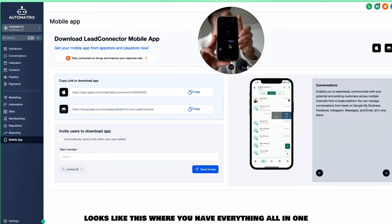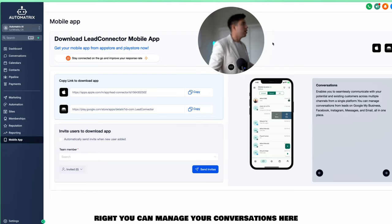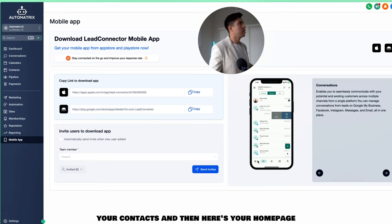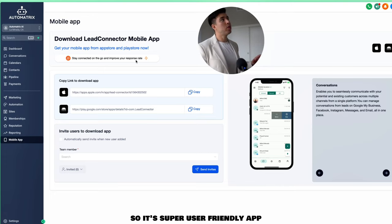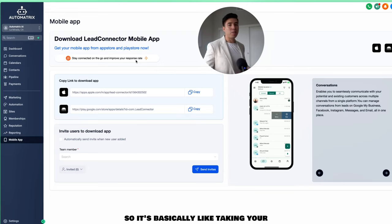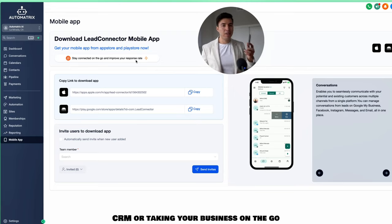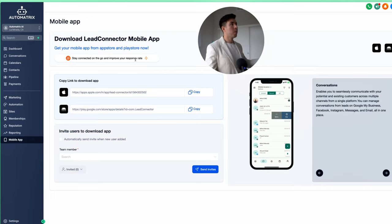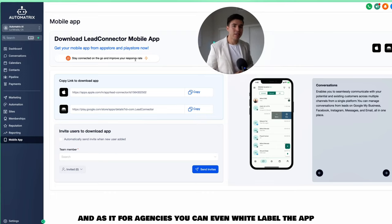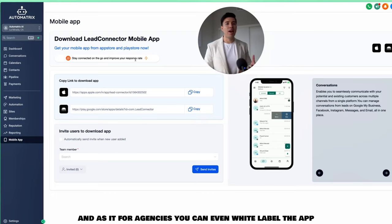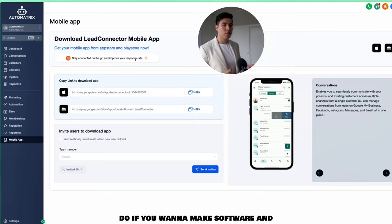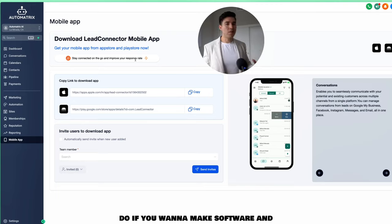Go High Level also has a mobile app where you can manage conversations, view reputation from Google, check your calendar, contacts, and home page — all in one super user-friendly interface. You can manage your entire business from your phone. For agencies, you can even white-label the app with your own branding and logo, though that's an additional fee, keeping everything consistent with your company's brand.